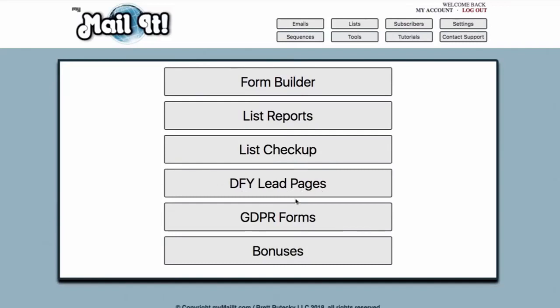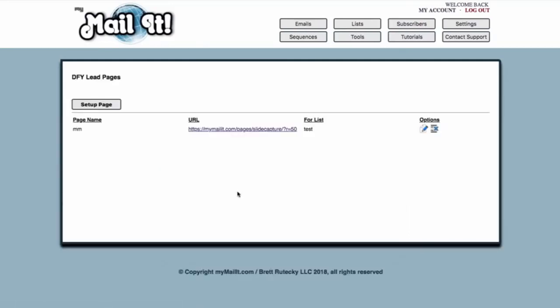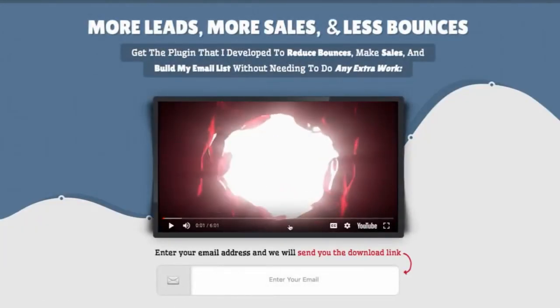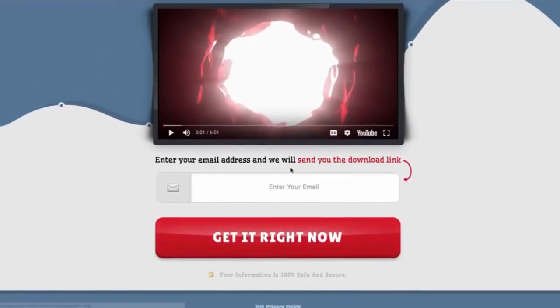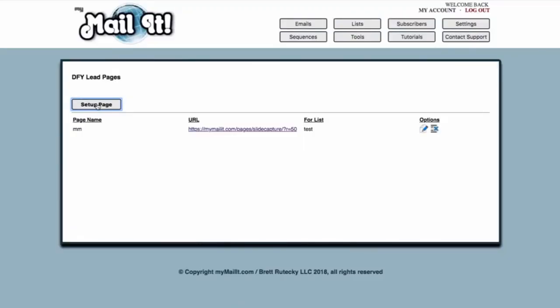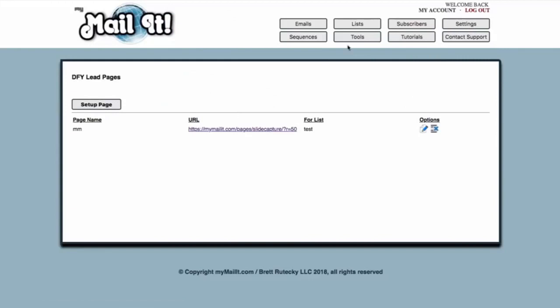There is something on OTO 1 — available only if you get the upgrade — called done-for-you lead pages. Not only are you able to create opt-in forms like I have just shown you, but you can also create full lead pages with done-for-you videos that will actually play. You do not even have to record your own video. This will also include a number of giveaway products. Once you have set up your page, there are already done-for-you lead magnets — softwares that you can give away to start building your list. These are primarily in the marketing niche, but they are something to get started right away and start building your list by giving away free software.